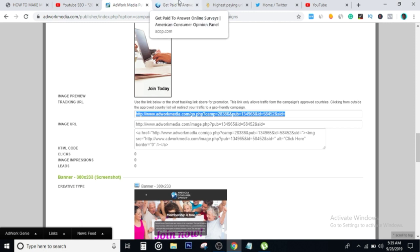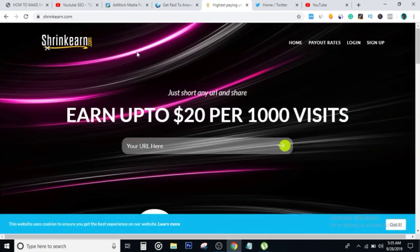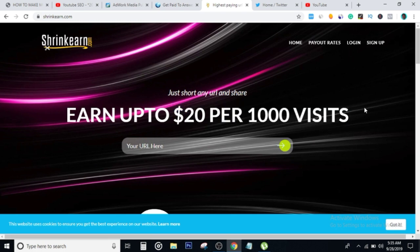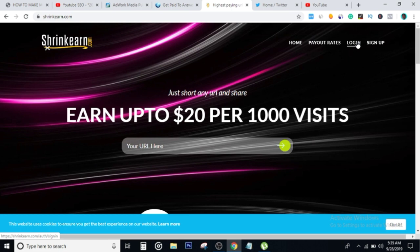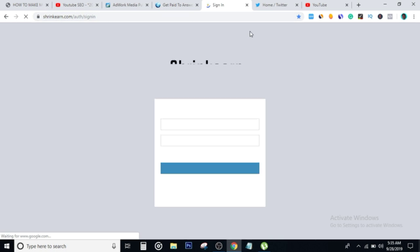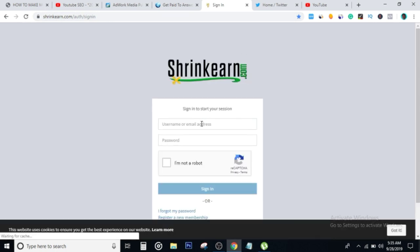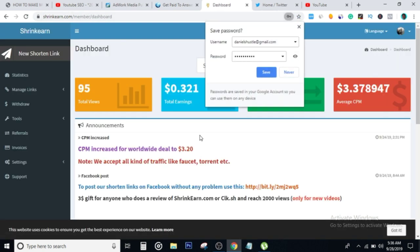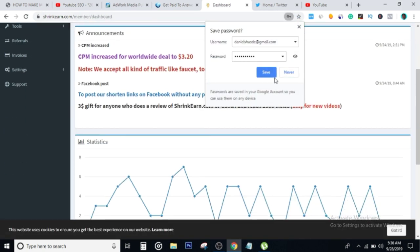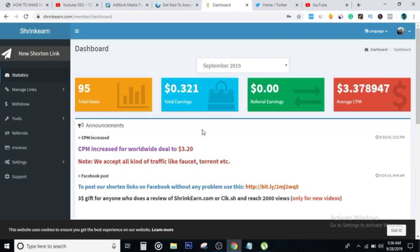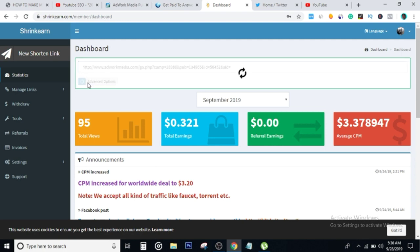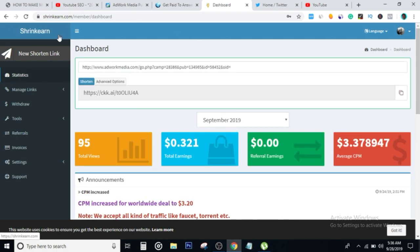Copy the link and then we head over to another website called shrinkearn.com. This one is going to pay you $20 each time a thousand people visit your link. That's a lot of money to be made from just clicks. What we have to do now is click on sign up, but I already have an account and I'm going to link this in the description. I'm going to click on login. Once we're in Shrinkearn, what you have to do is click on new shorten link, paste the URL that you have copied from adworkmedia, click on shorten. Shrinkearn is going to give you a monetized link. Go ahead and click on copy this link.